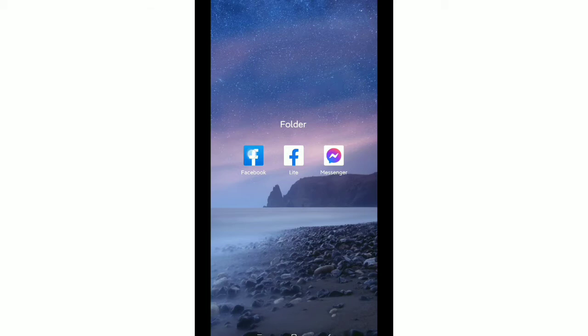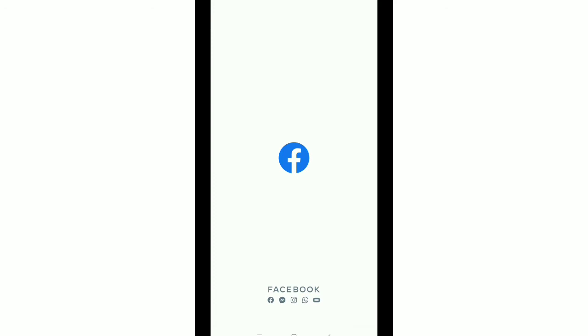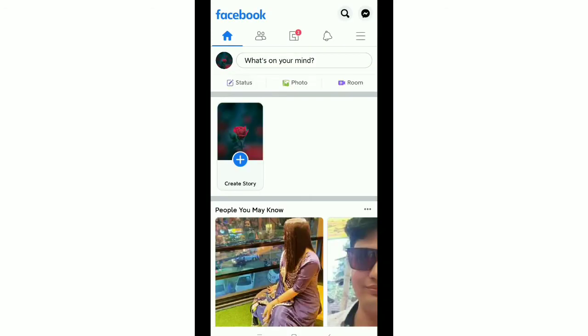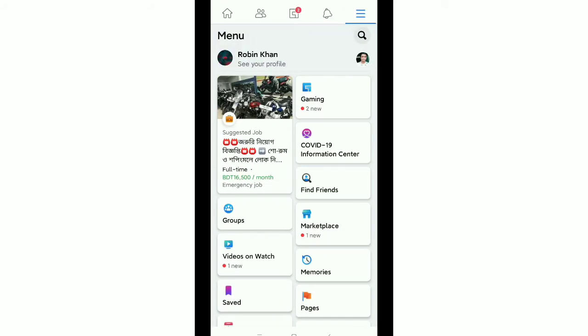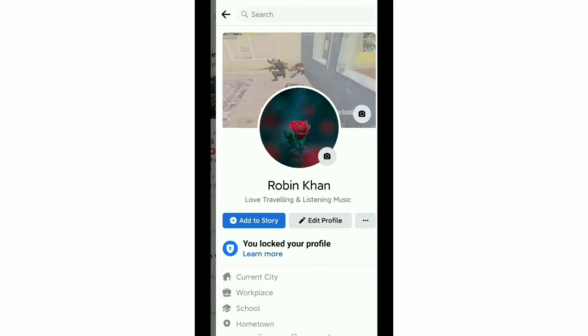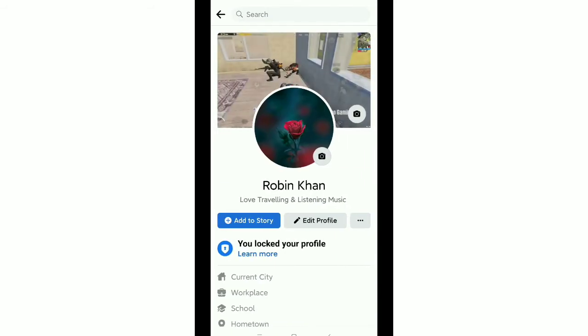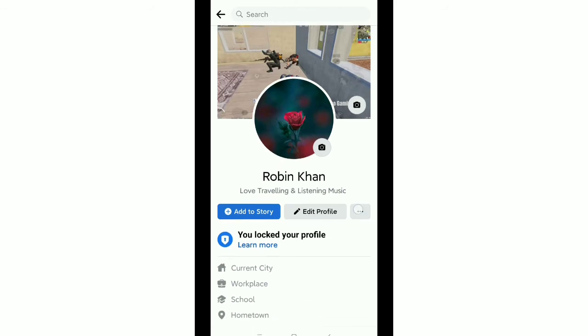After that, you need to tap on the top right corner three-line menu option, then tap on your profile. Then you need to tap on the three dots beside your profile name.